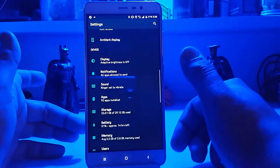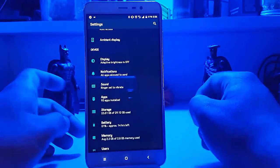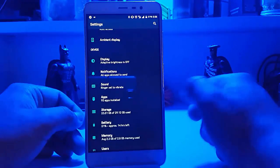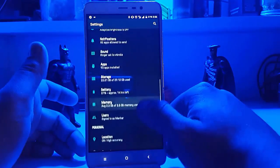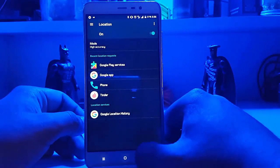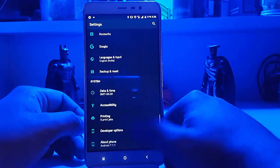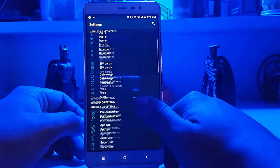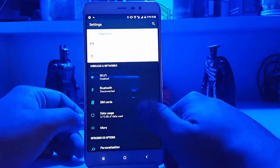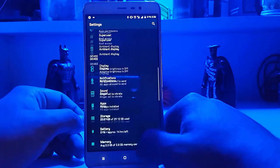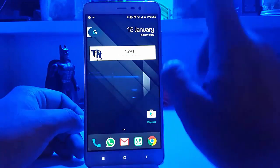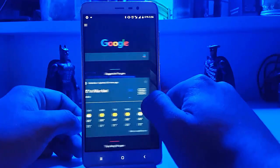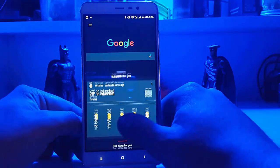My usage is music all the time, Bluetooth all the time, YouTube, comments, and all that stuff. I'm on LTE all the time, which also consumes more battery.